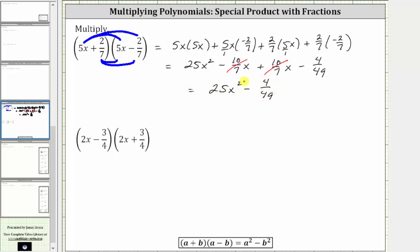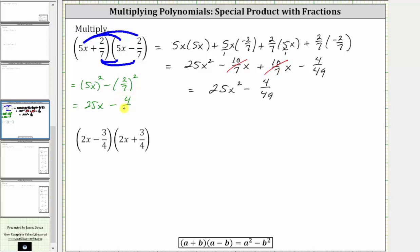Because we do have conjugates, let's also find the product using the shortcut. Looking at the formula below, the quantity a plus b times the quantity a minus b is equal to a squared minus b squared. In our case, a is equal to five x and b is equal to two sevenths. Therefore the shortcut gives us the square of five x minus the square of two sevenths, which is equal to 25 x squared minus 4 49ths — the same result we found multiplying normally. So let's take a look at a second example.